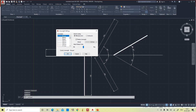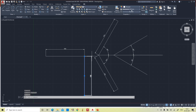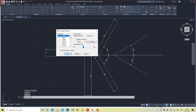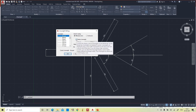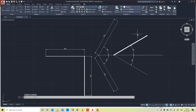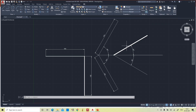By default, AutoCAD won't display the line weight visually even if it is assigned. For example, a line set to 0.35 mm or 0.4 mm thickness won't appear thicker on screen until you activate the display. To enable it, click 'Line Weight Settings' and check the box 'Display Line Weight'. Once ticked, the line weight will be shown on screen. By default this checkbox is unticked.